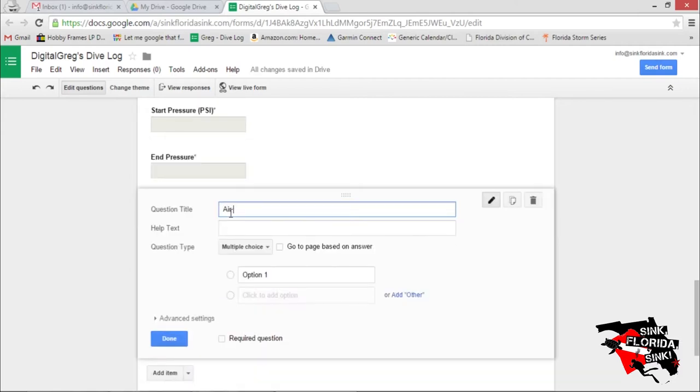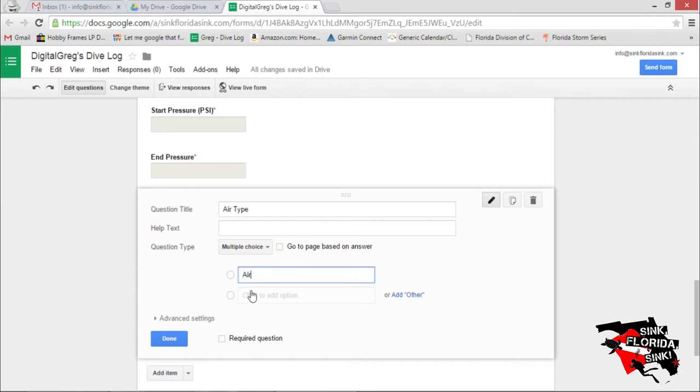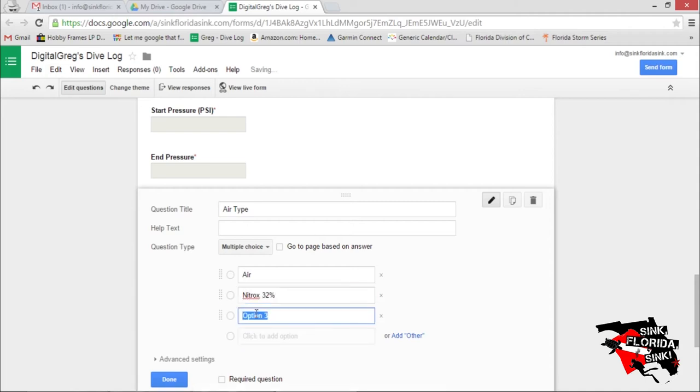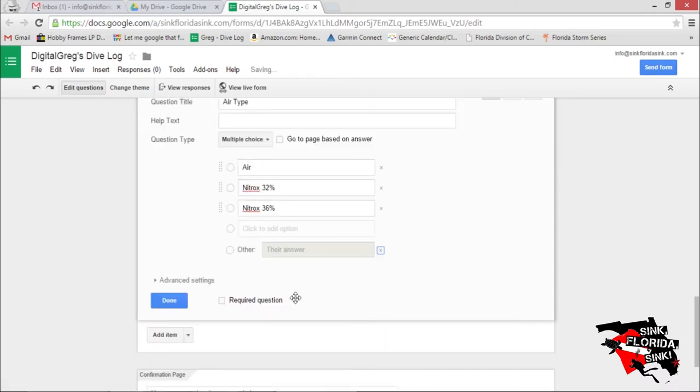Air Type. Let's make it multiple choice. We'll go with Air. Nitrox 32%. Nitrox 36%. And Other. Let's make it required.